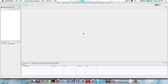Today I'm going to show you how to get started with RobotLegs, which is a framework for Flash and Flex. It works in Flex 3, Flex 4, and ActionScript 3.